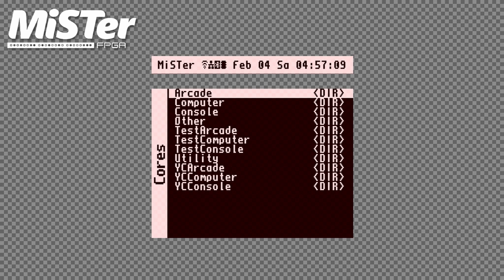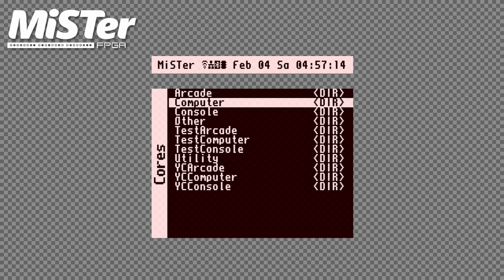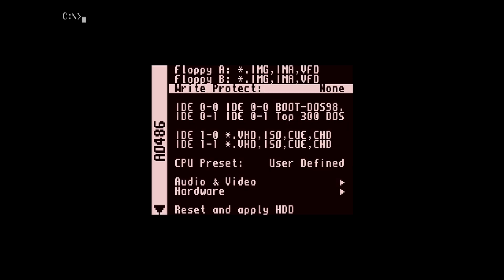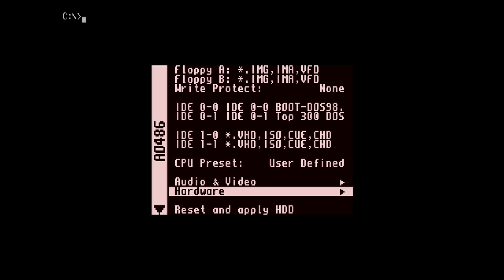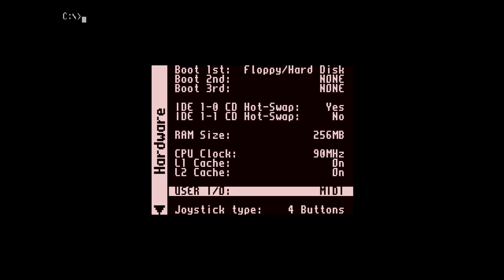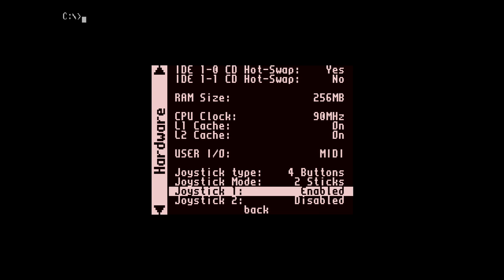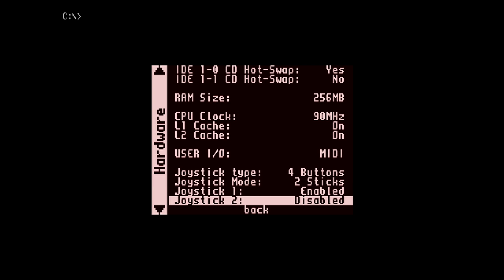The next step is to configure it in AO-486, so load up AO-486. This tutorial assumes you already have DOS installed — if you don't, check out my video on how to do this; I'll provide a link in the description. When AO-486 is loaded, bring up the menu and select the hardware option. Then move down to the joystick options. Set joystick type to four buttons, joystick mode to two sticks, joystick 1 enabled and joystick 2 disabled. Now save your settings.